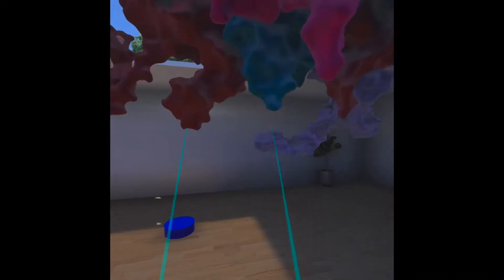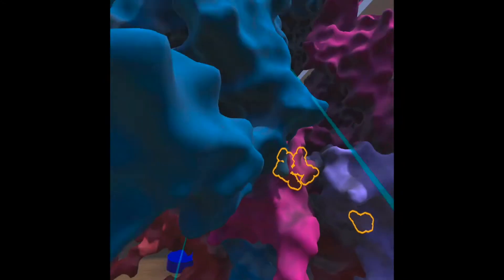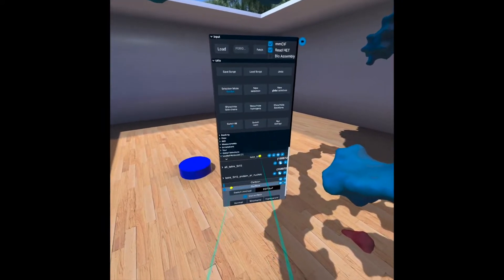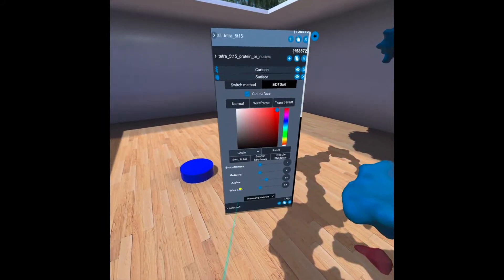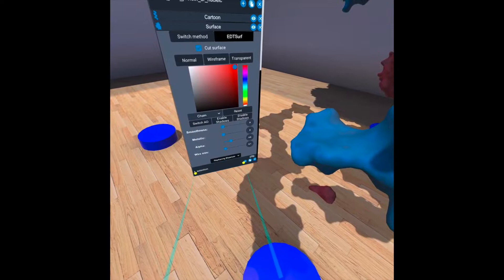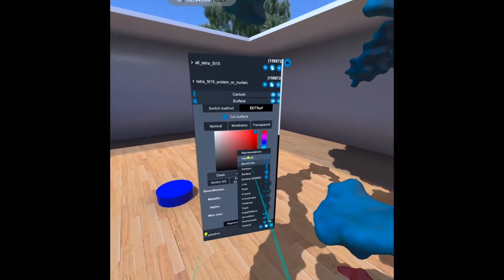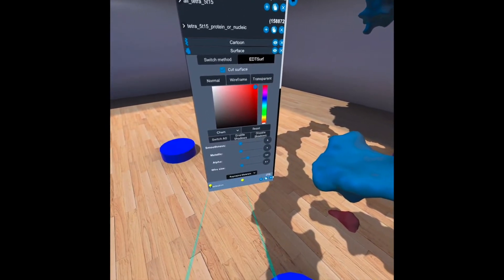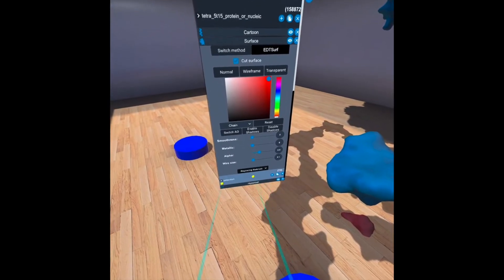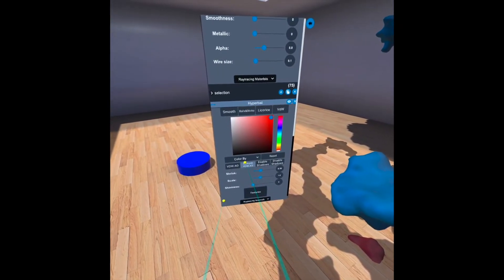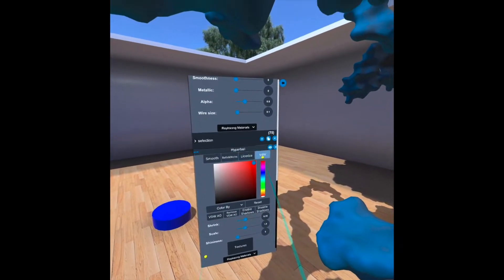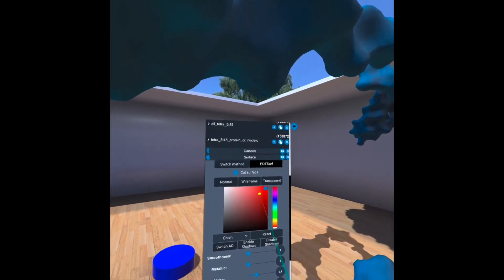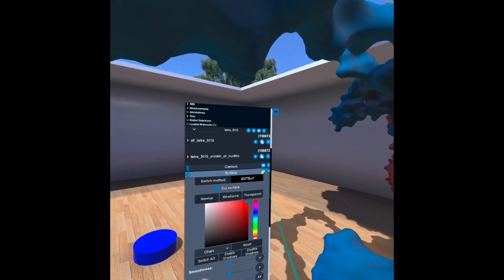And then we can zoom all out again. And we have now our selection down there. And we can add for this selection, for instance the hyperballs representation, and put it in van der Waals. And now I can remove this surface.